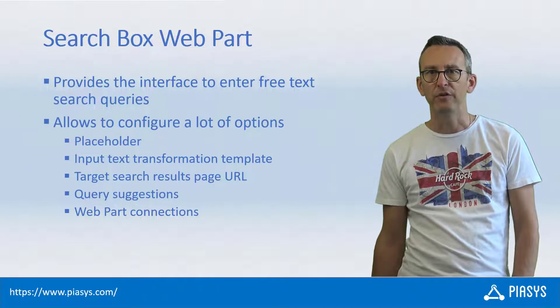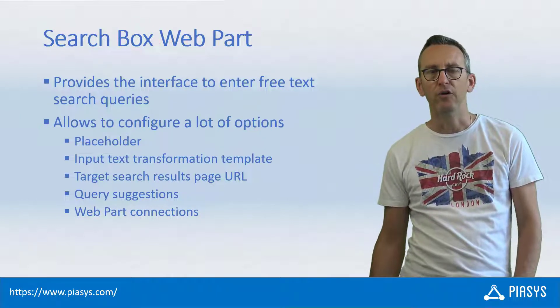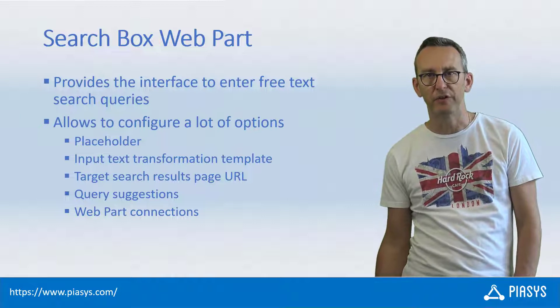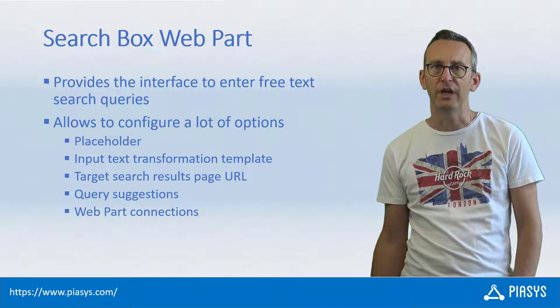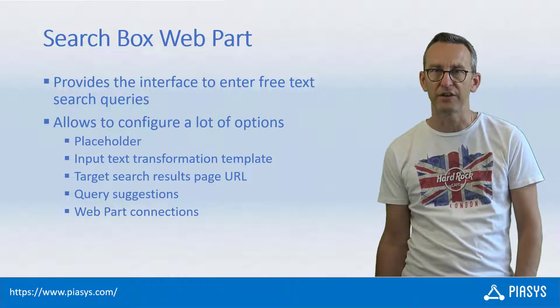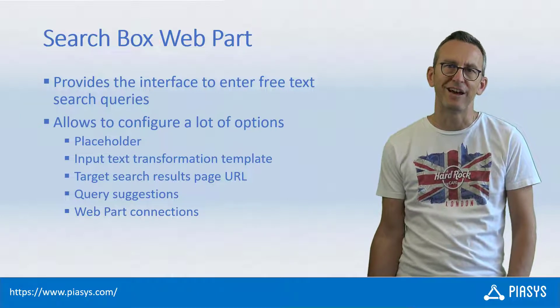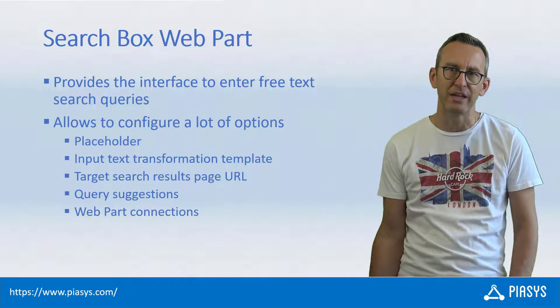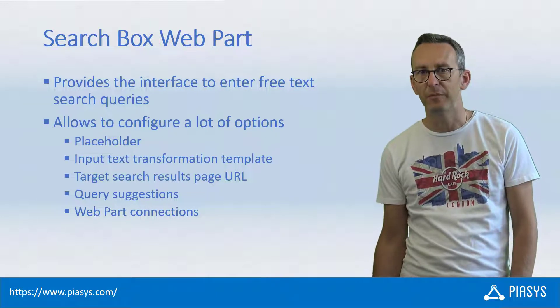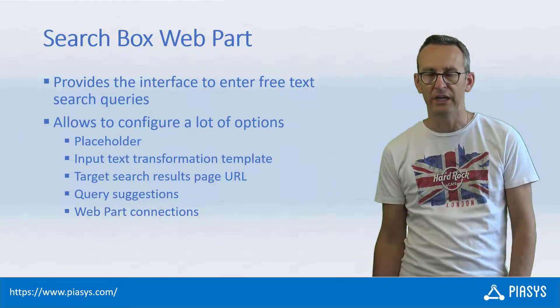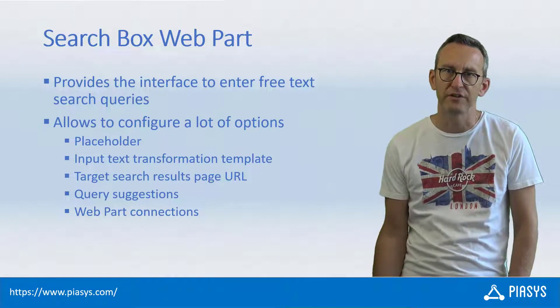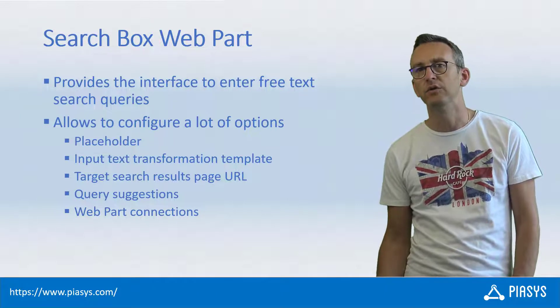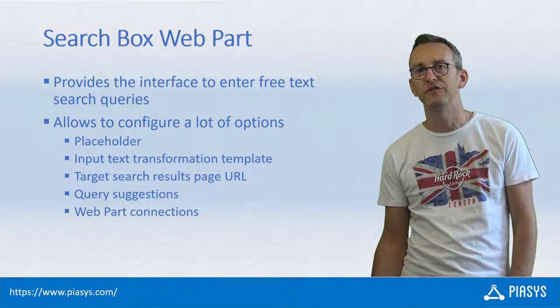For example, you can configure how you will present the placeholder for the search text, how you can eventually transform the search text, you can define the target search page which can be an external page that you can open in a new tab or in the current window, you can configure the query suggestions as well as the web part connections to the search results page.